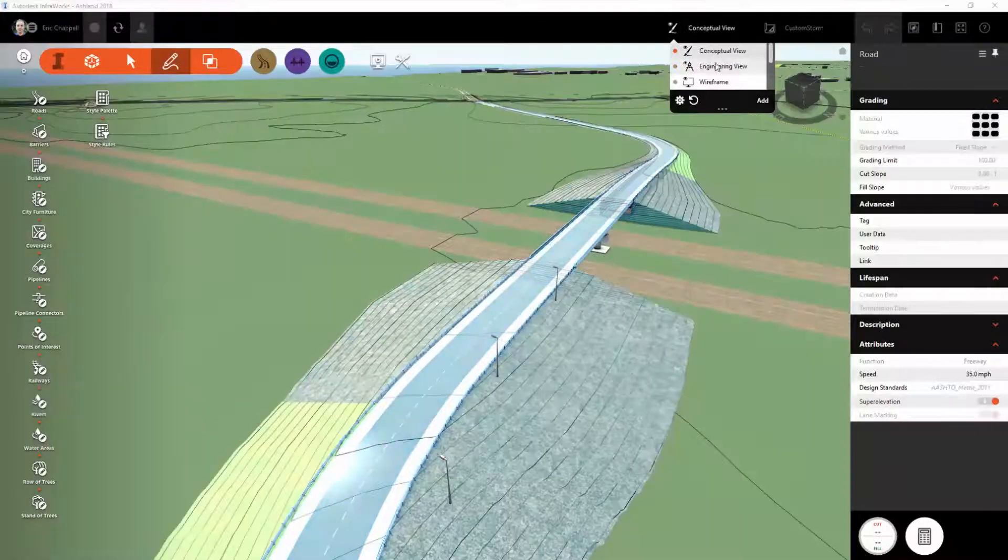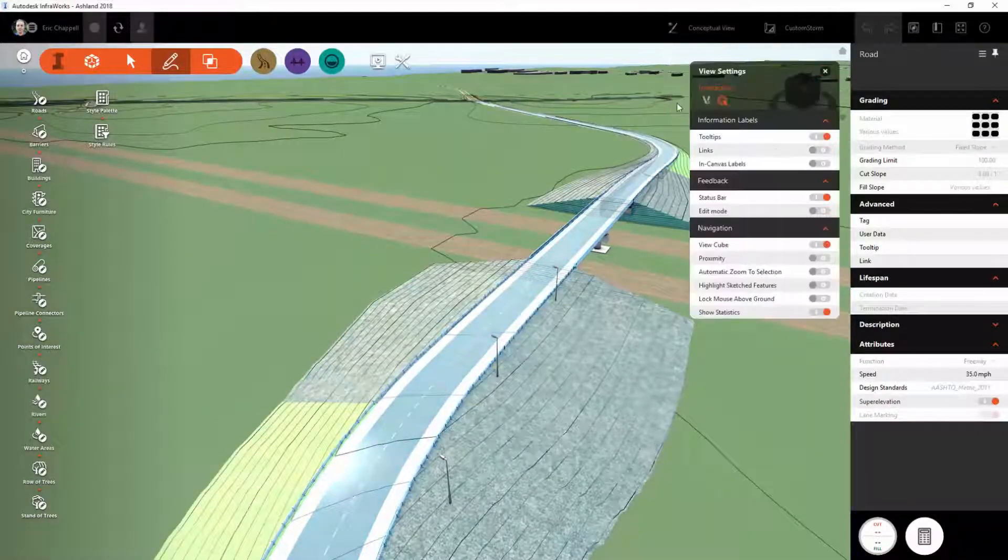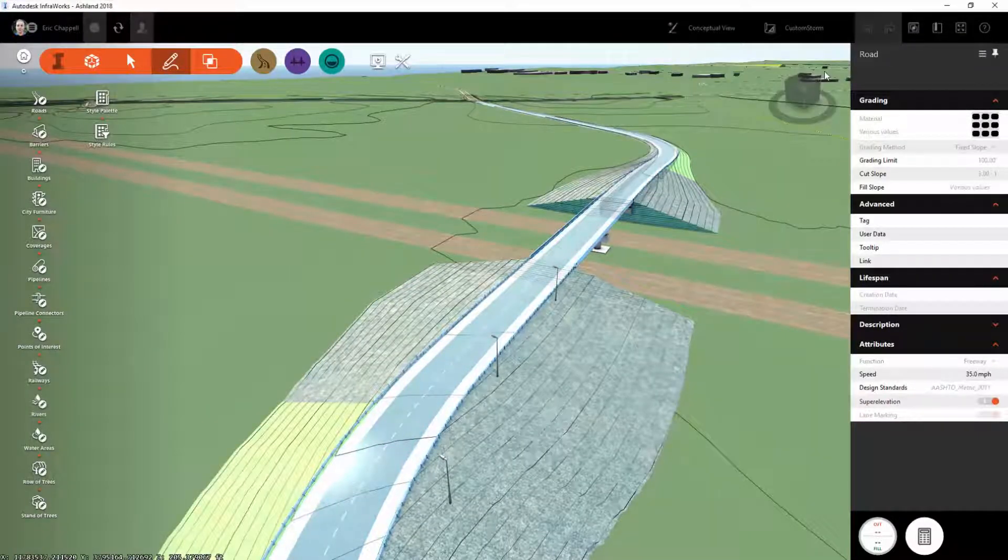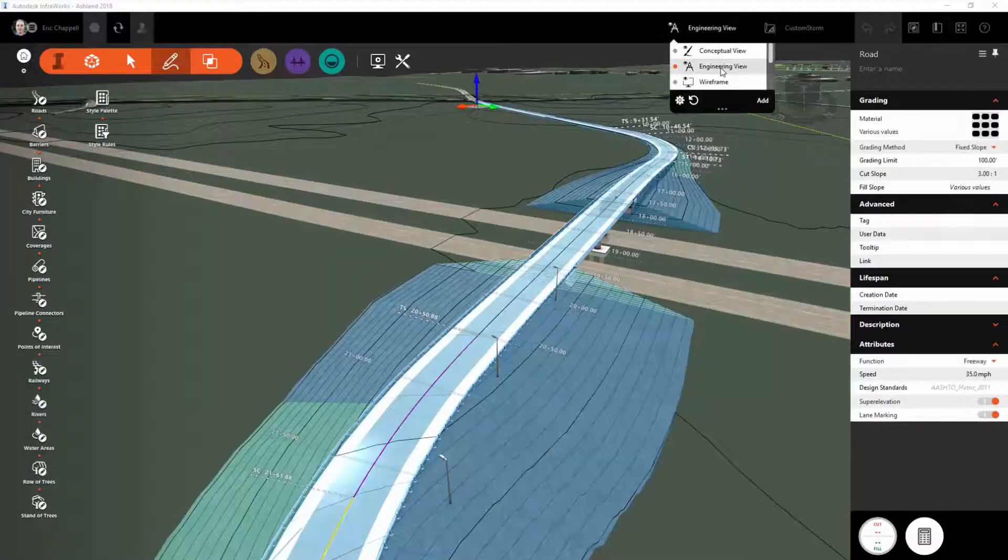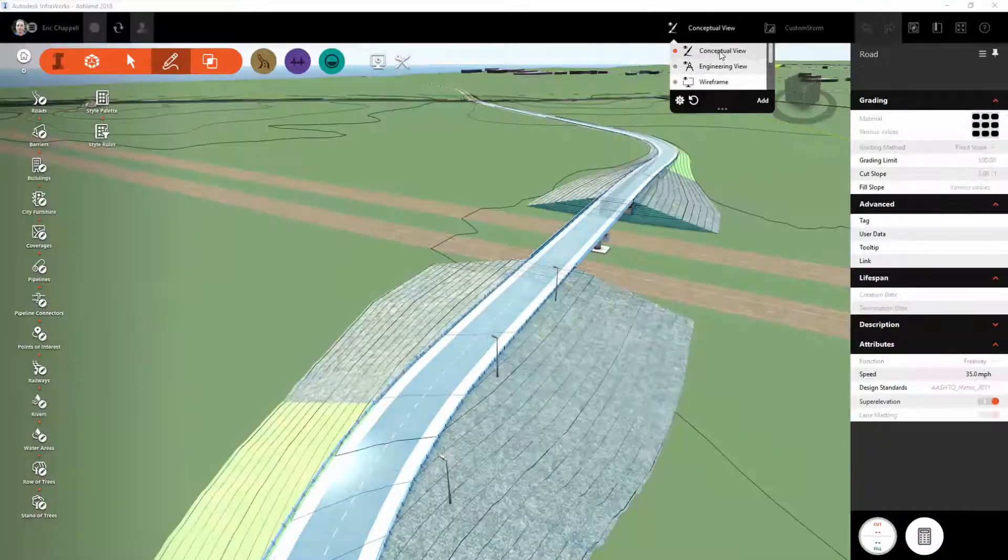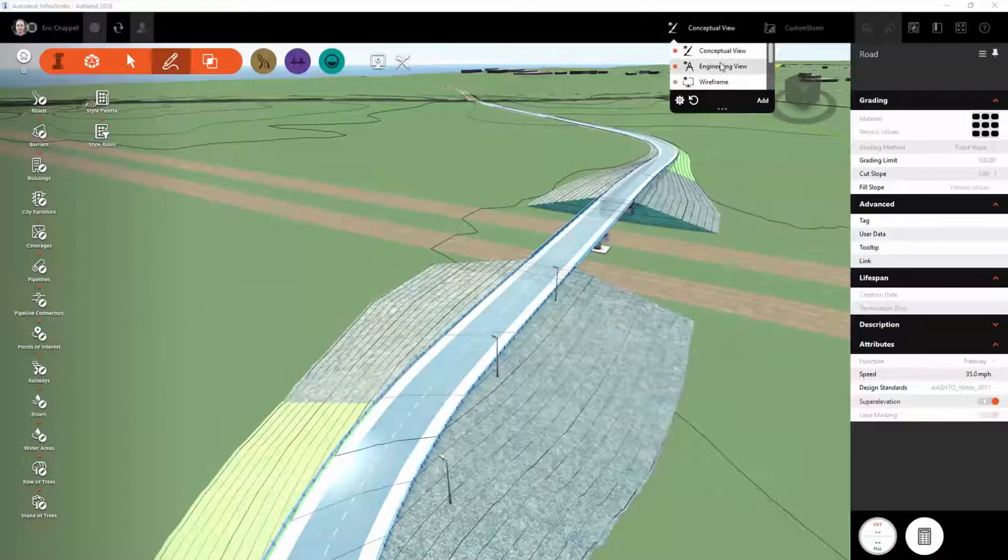For example, switching between Engineering and Conceptual View in this current configuration causes the labels to appear for Engineering Display and disappear for Conceptual Display.